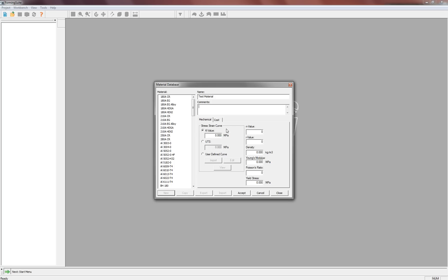And then you'll need to input the K values, the N values, the R values, and hopefully if you have them, the density, Young's modulus, Poisson's ratio, and yield stress.